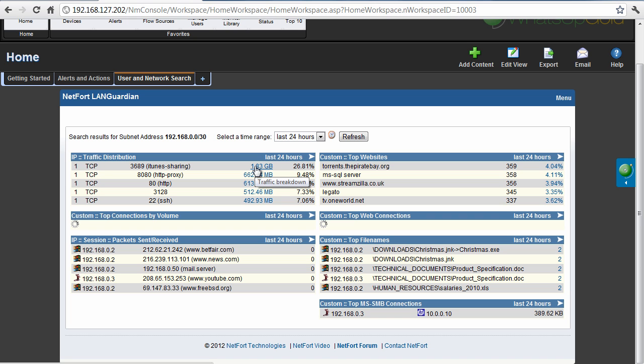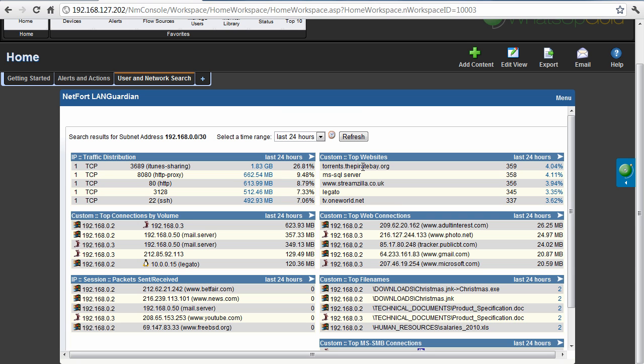The first thing I can see actually, a lot of iTunes sharing, also users here have been on Pirate Bay, some files moving around this network, top connections. So it's a problem here, it looks like iTunes sharing originating from this subnet.